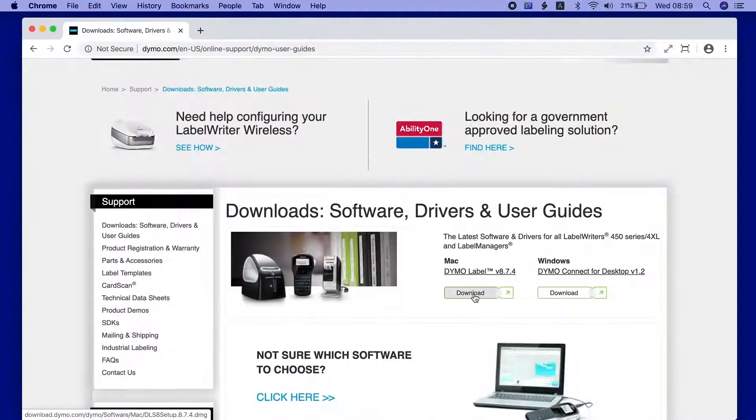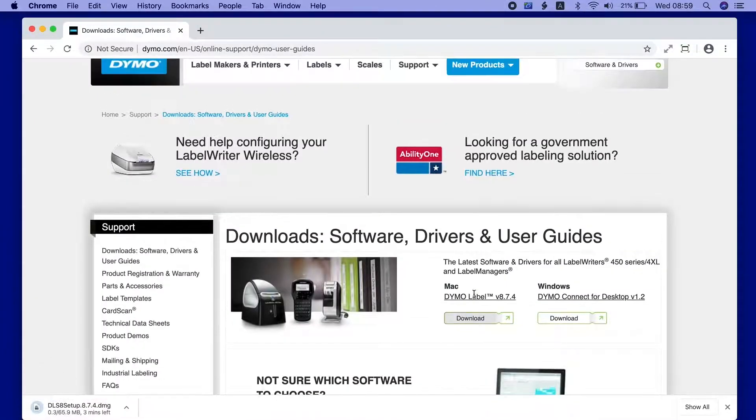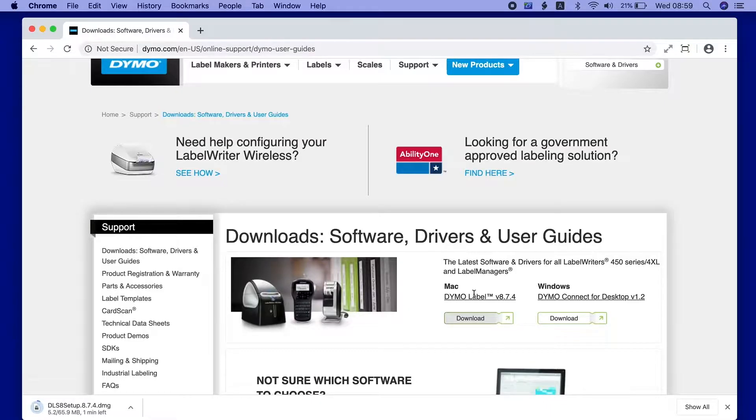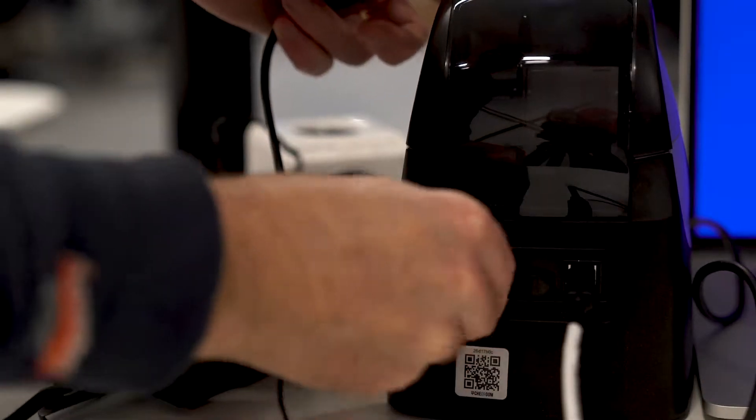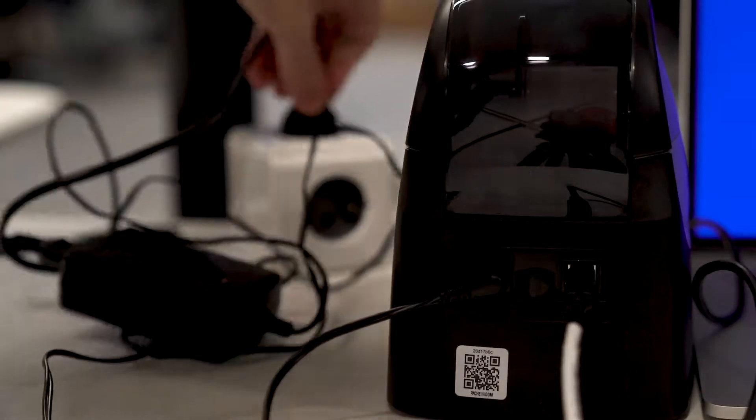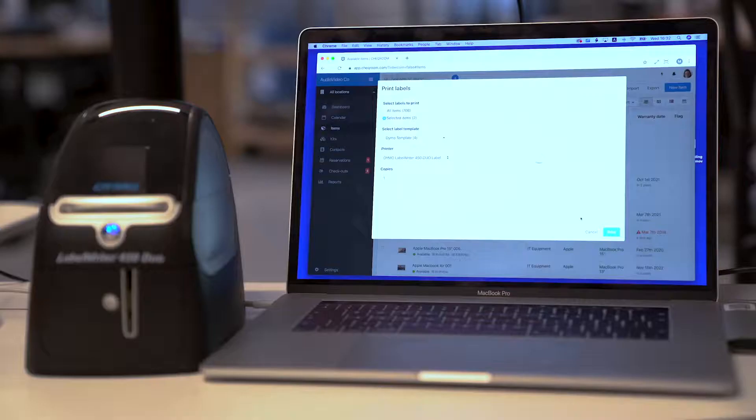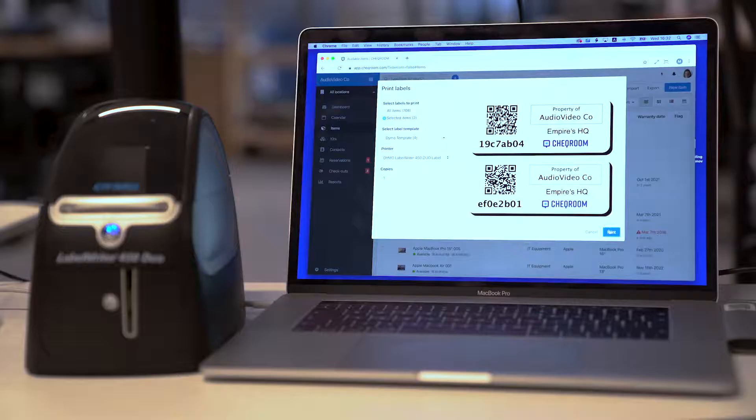Now download and install the latest version of Dymo Label software again. Restart your computer after the installation. Connect your printer again and now you should be able to print from Checkroom.